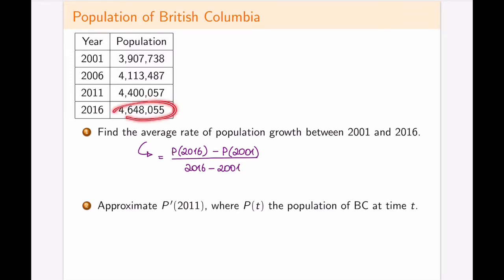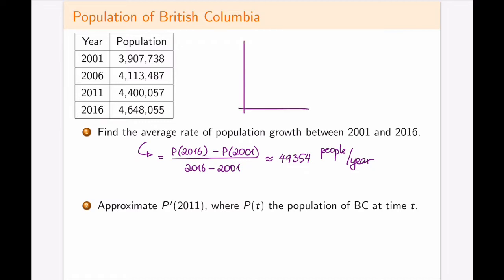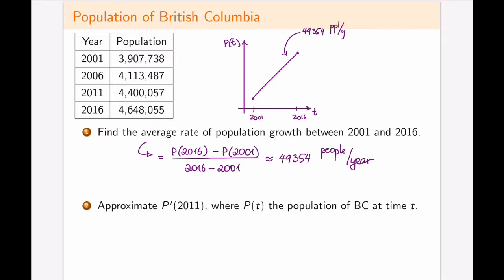Plugging in the corresponding numbers — 4.6 million for 2016 and 3.9 million for 2001 — my approximate calculations give about 49,354 people per year. The top is population in number of people and the bottom is in years, so this is people per year. On a sketch with population on the y-axis and time on the x-axis, this gives the slope of the secant line between 2001 and 2016, which is the average at 49,354 people per year growth.